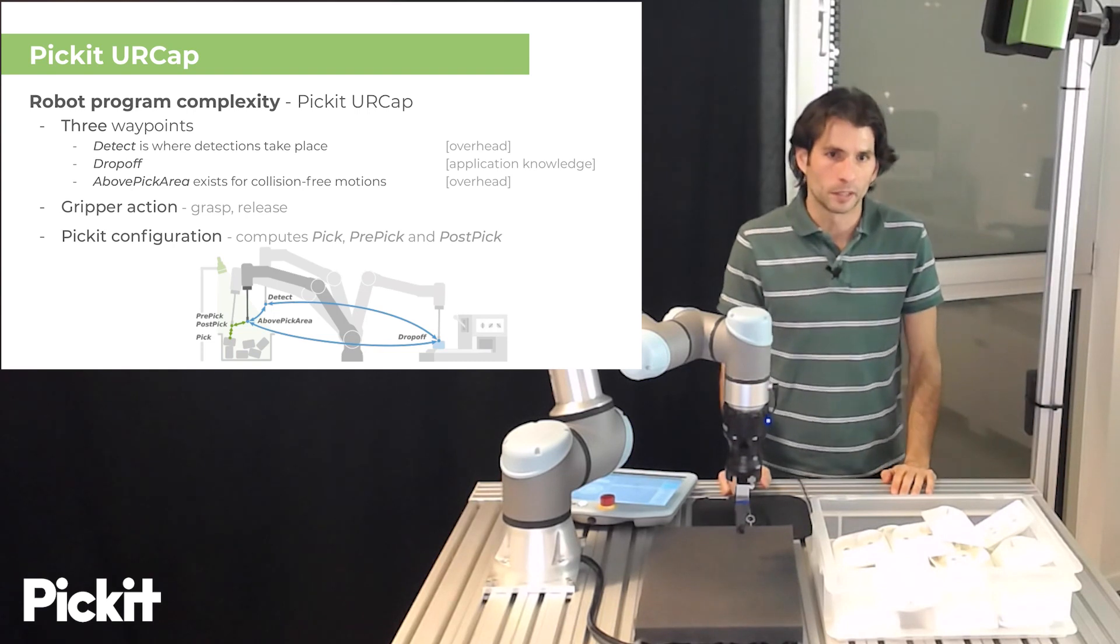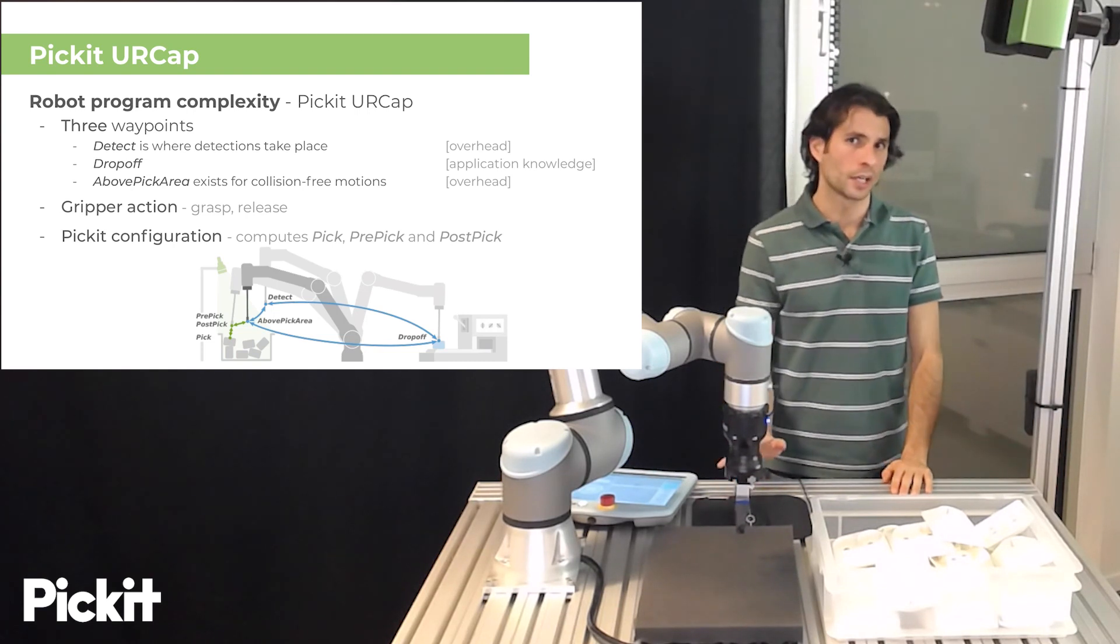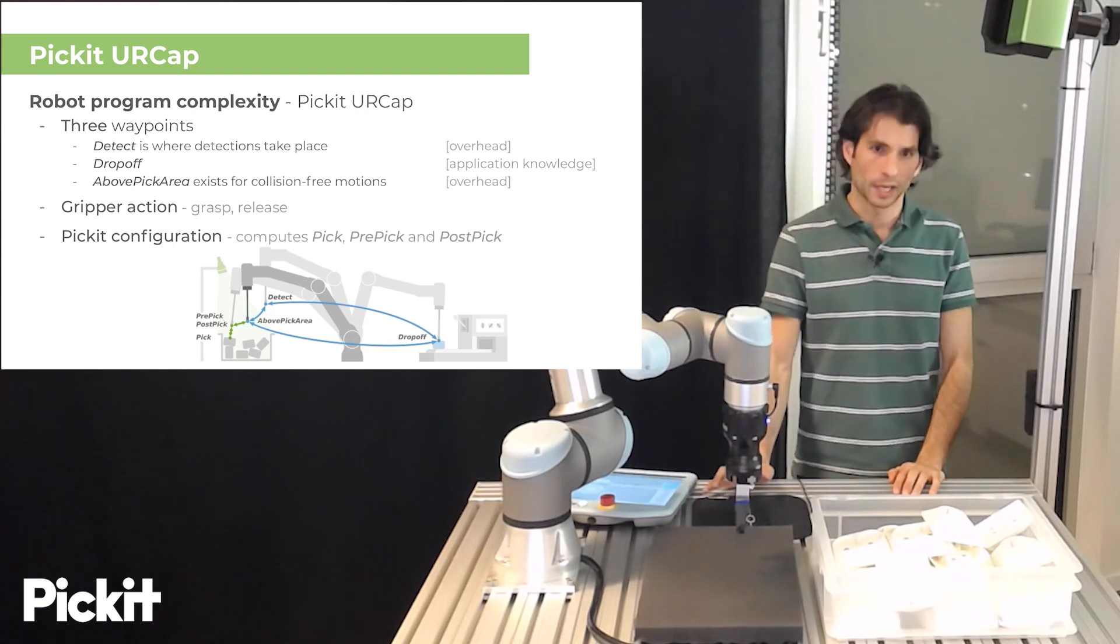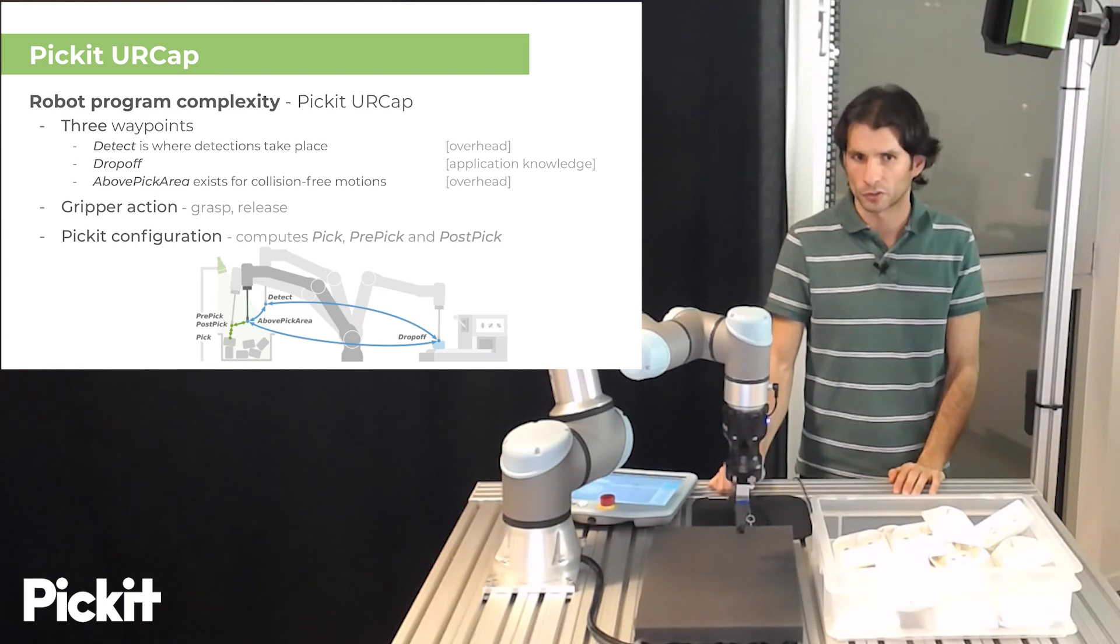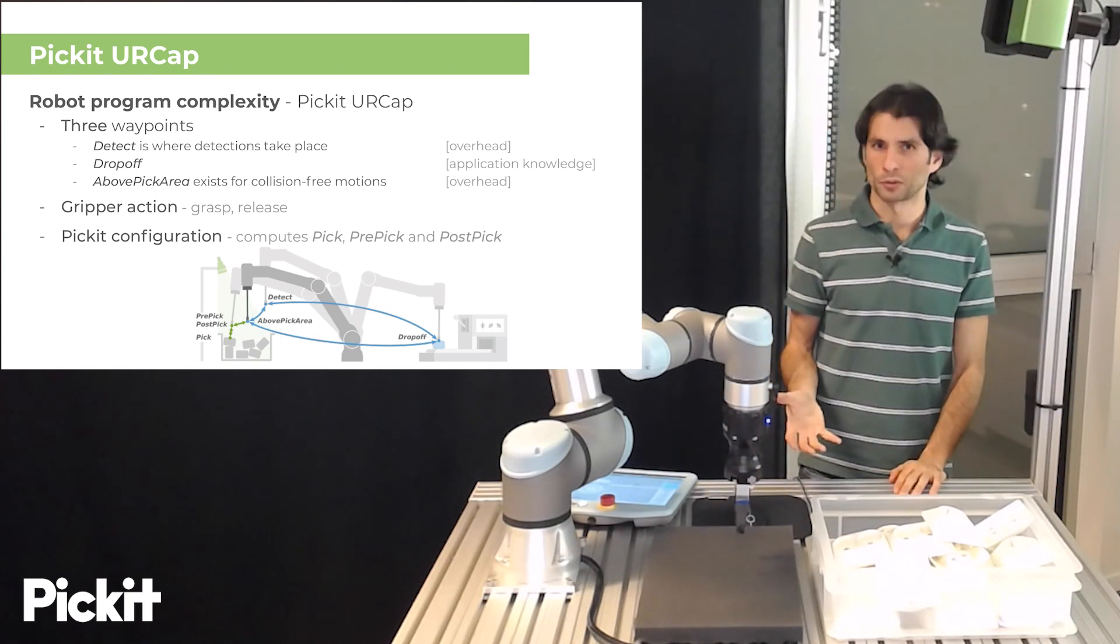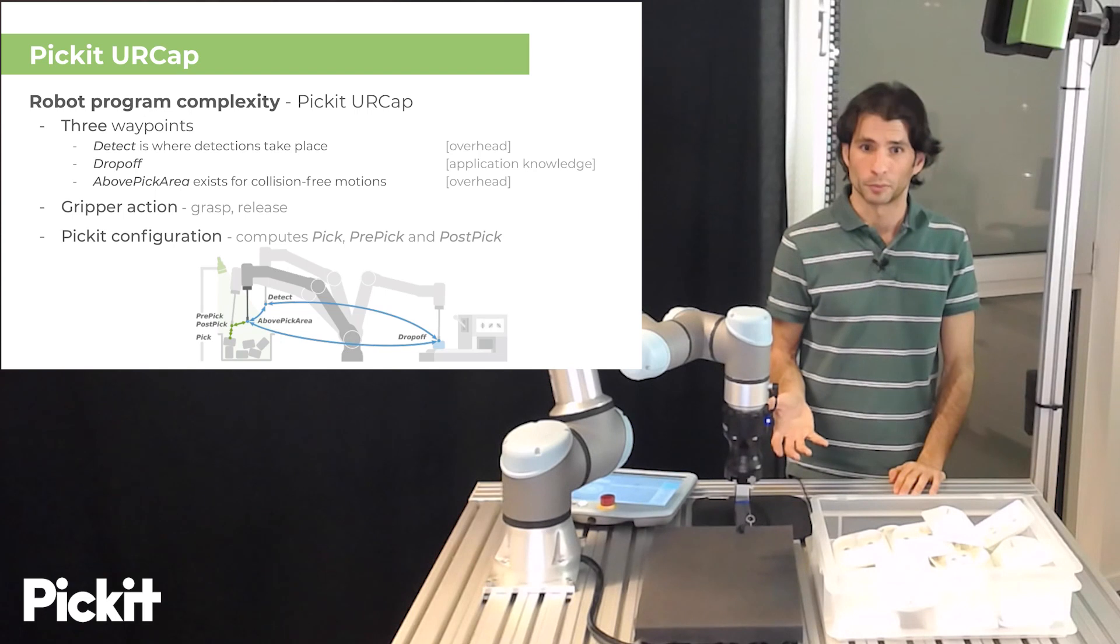If we look at the inputs that we would need we still have three waypoints, we still have the grasp and release gripper actions, but now we have a Pickit configuration which is additional that we have to input.